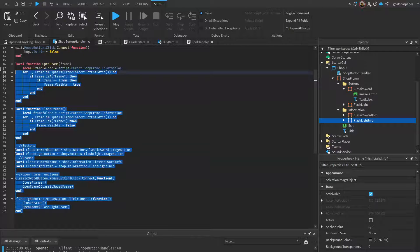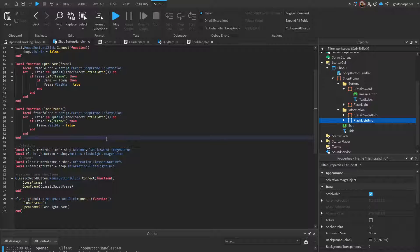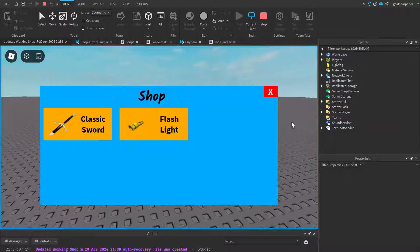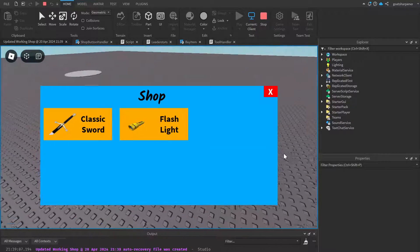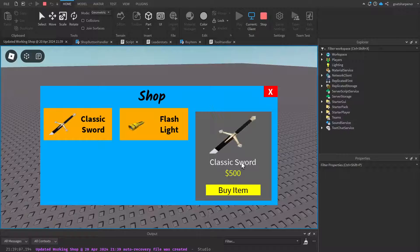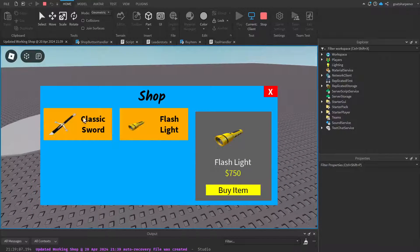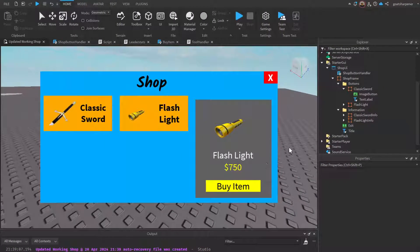The script link will be in the description below. Let's test it out — I've disabled the frames above just to show it works either way. If I click on Classic Sword, the classic sword frame pops up. If I click on Flashlight, the flashlight frame pops up instead. I can rotate between the two.